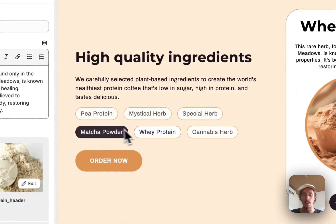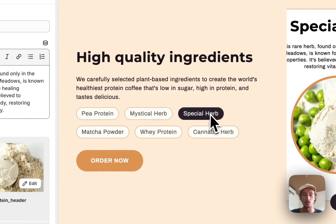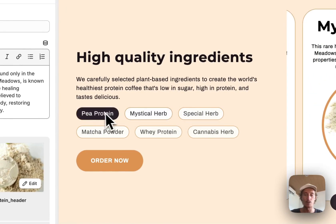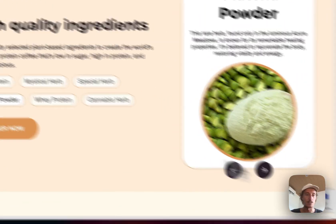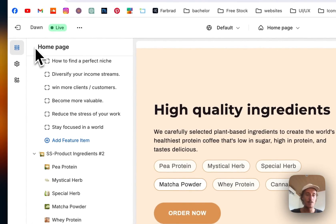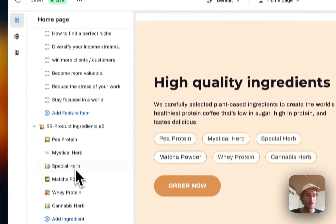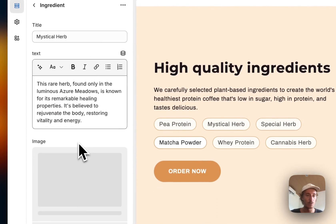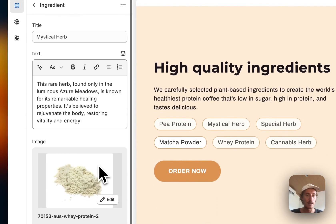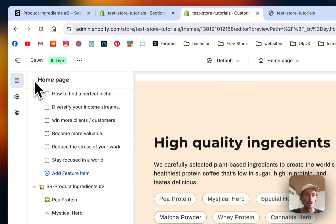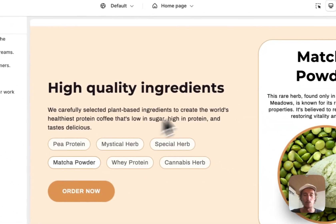If we're gonna click on Cannabis Herb, that is the one we're gonna get. All the other ones are working perfectly fine as well. The slider is working good too, and yeah, that is pretty much how I added all of those.